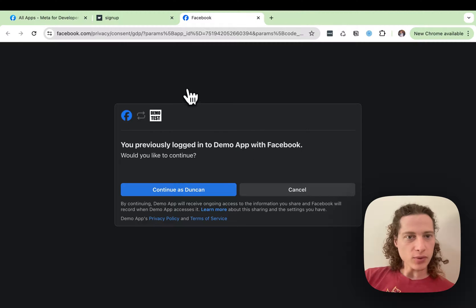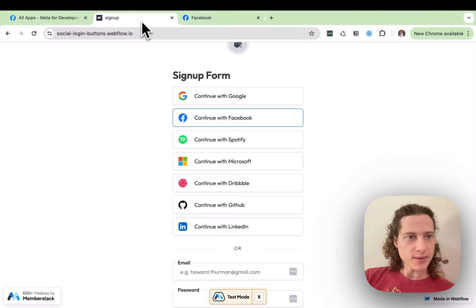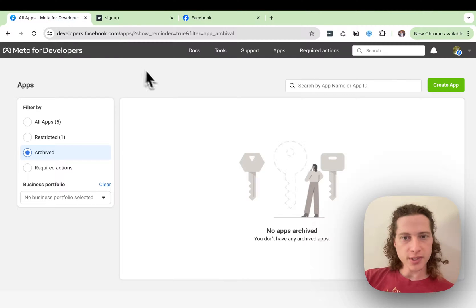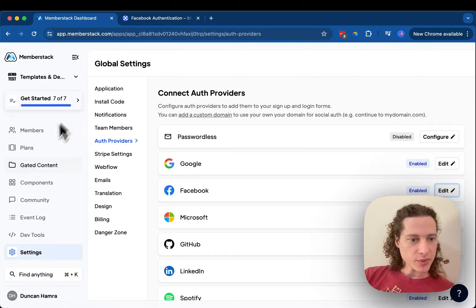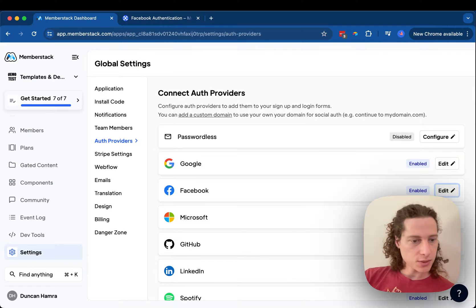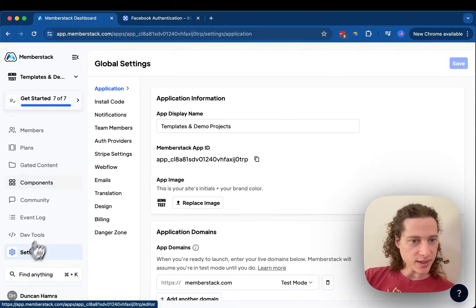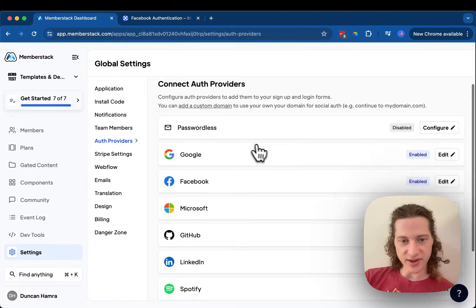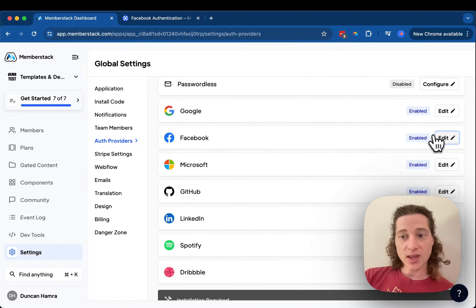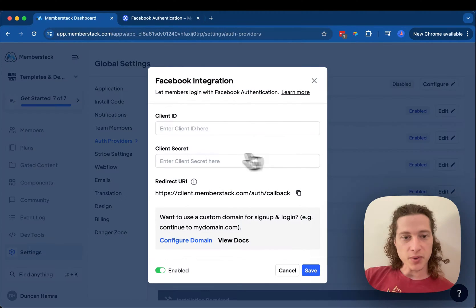Here's an example of what we're going to see. And in order to get started, we're going to go here in Member Stack, first to the Settings page, Auth Providers, and then Facebook.